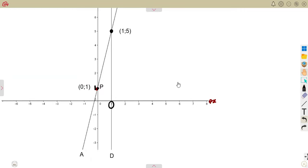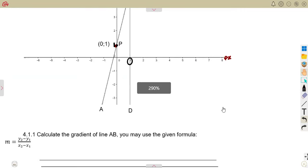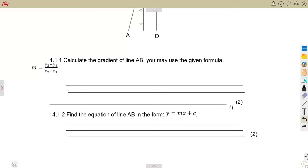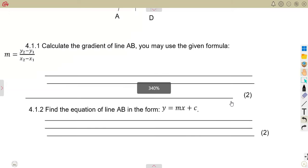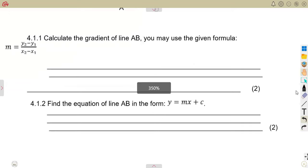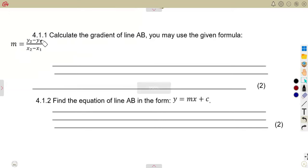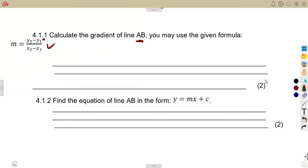So that is what we can tell from what we are asked to study. Then from that, the question is now 4.11: calculate the gradient of the line AB. You may use the given formula. That is two marks for the gradient of AB.